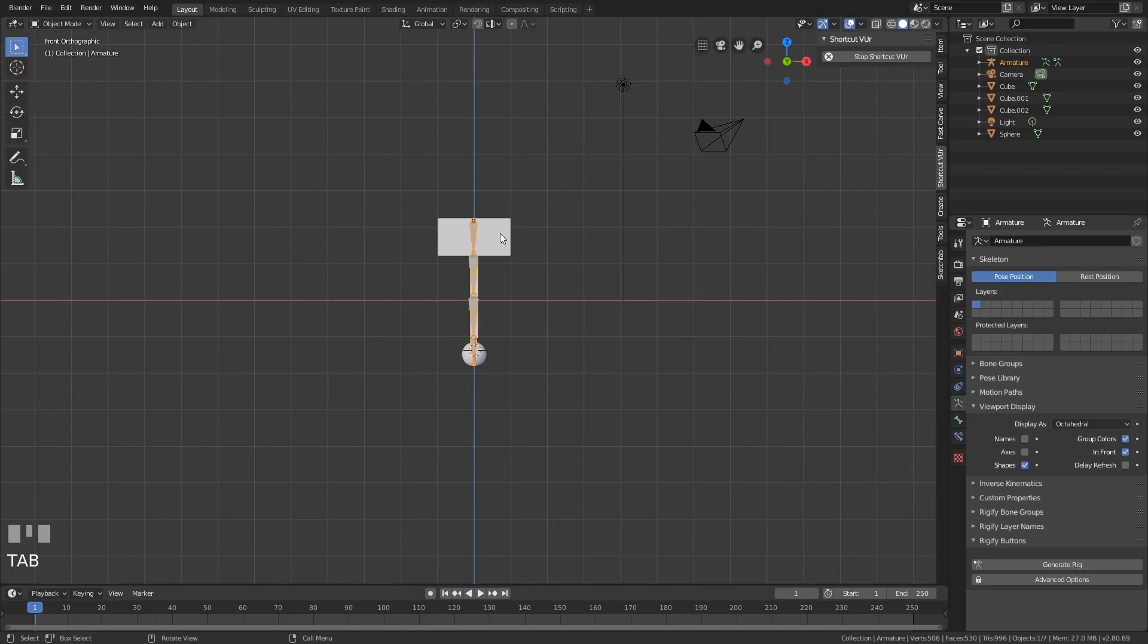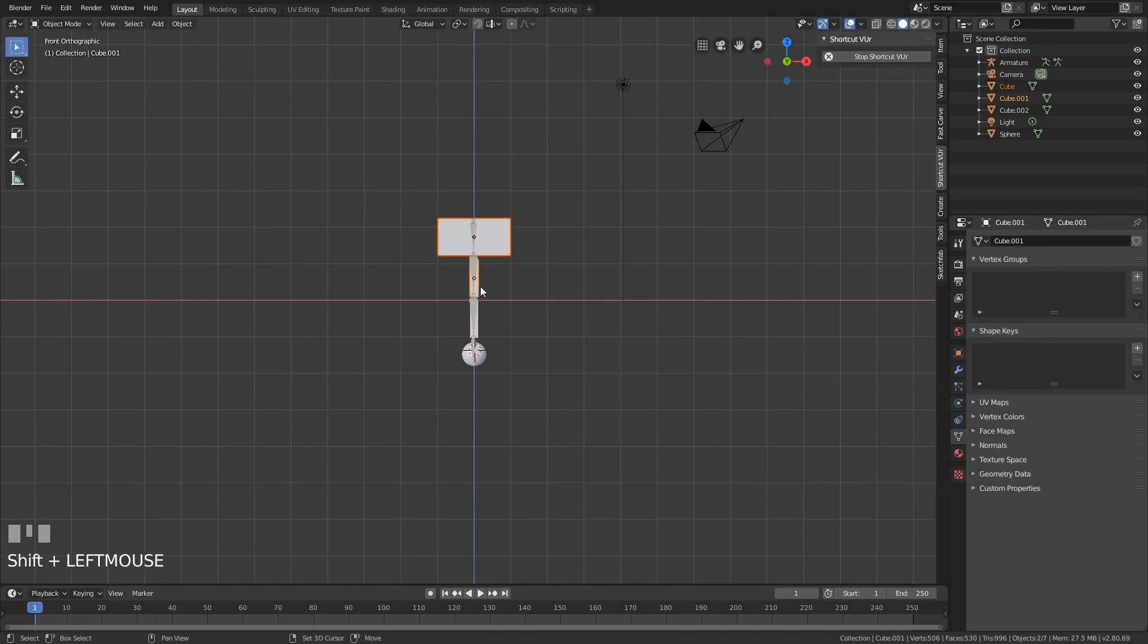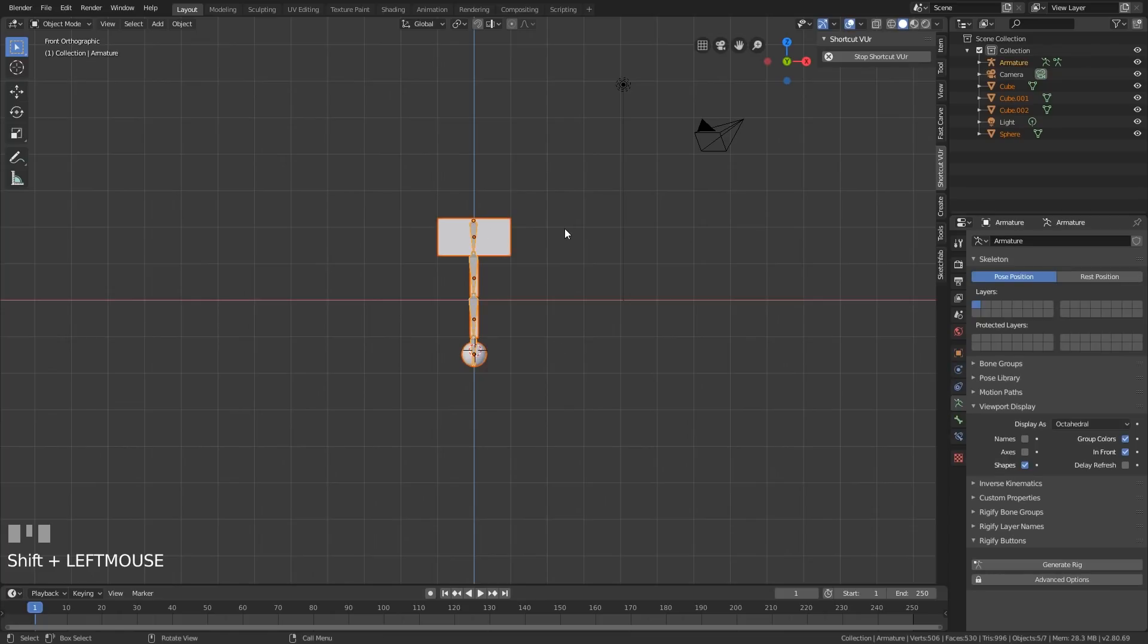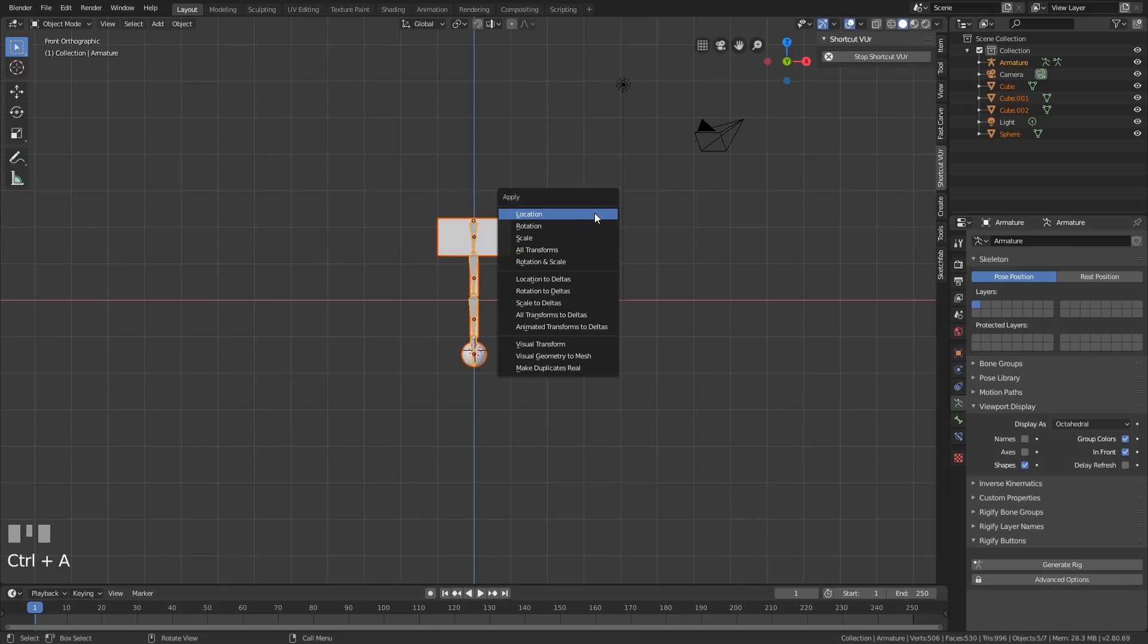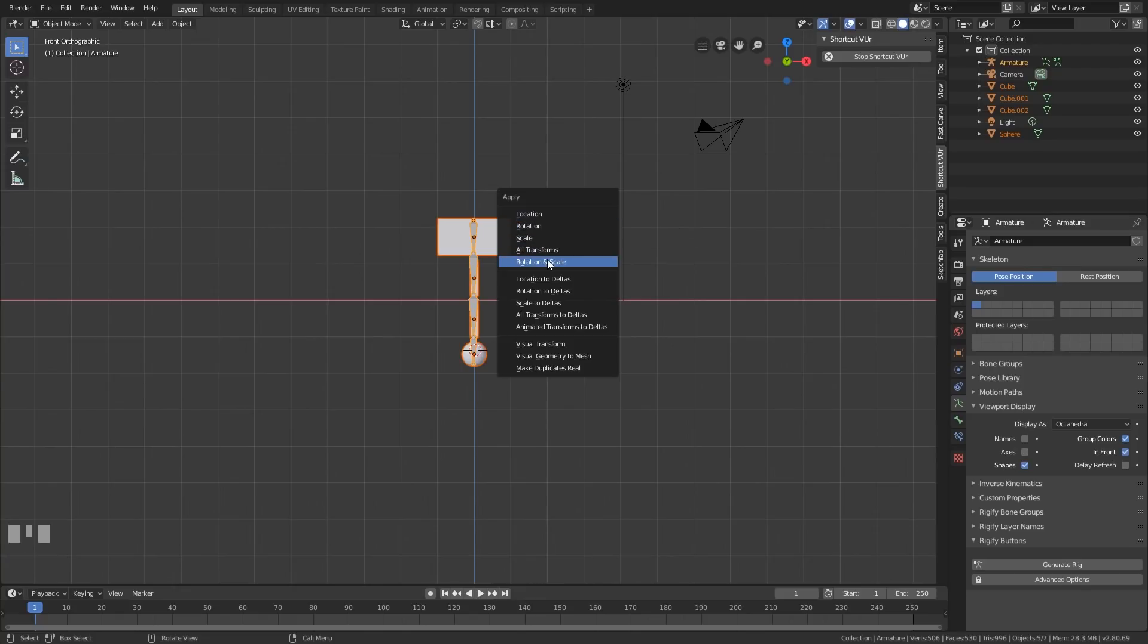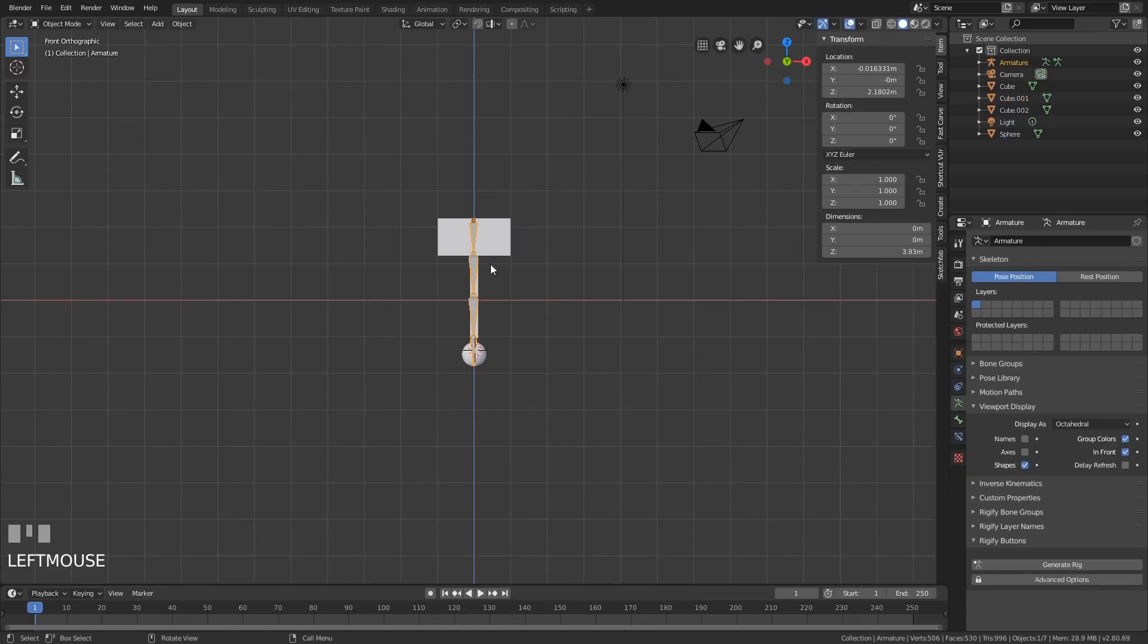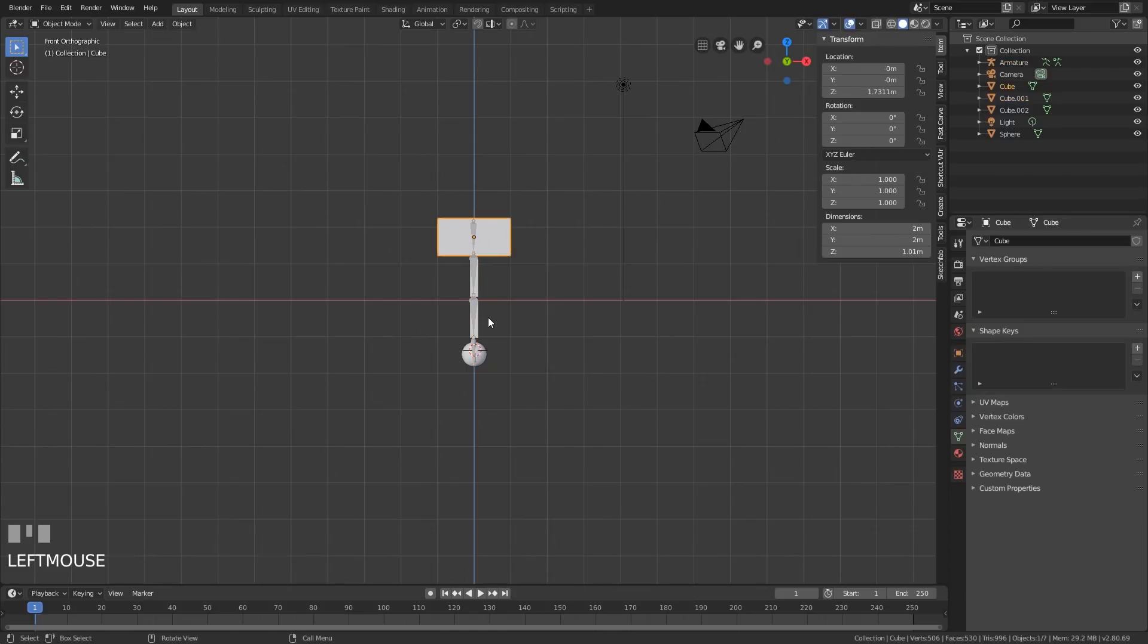Now I'll connect my mesh to my bones. So one, two, three, four objects. Select those, then the armature last. And before I do anything, it's a good idea to reset the transforms. So Control A will apply, or I call it reset, but apply the rotation and scale is what we want. We can check our transforms by going up to the item menu up here and checking that the rotation is at zero and the scale is at one. We want to make sure that all our objects have that. And they do. They're all ready to be applied to the armature.